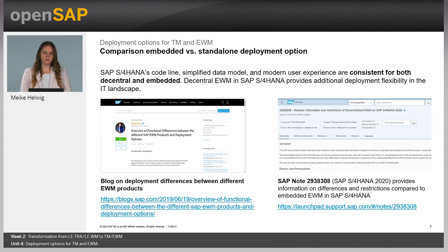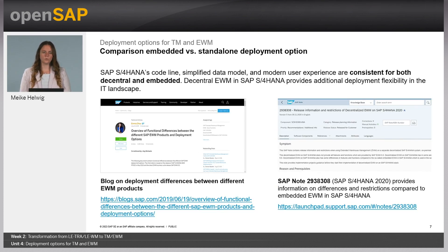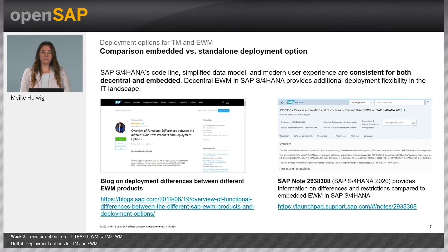Here you can find two notes and information sources — one blog and one note — which give you more information about the different deployment options of EWM, including the restrictions of an embedded EWM system.